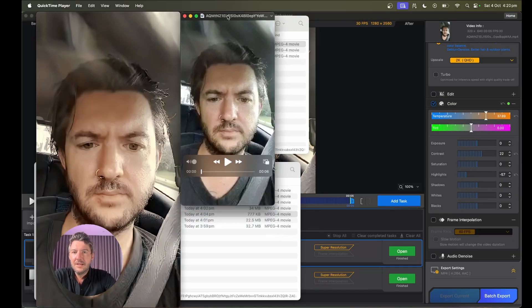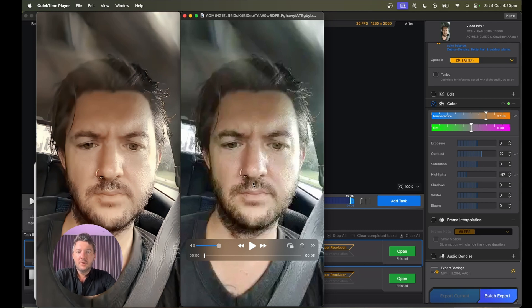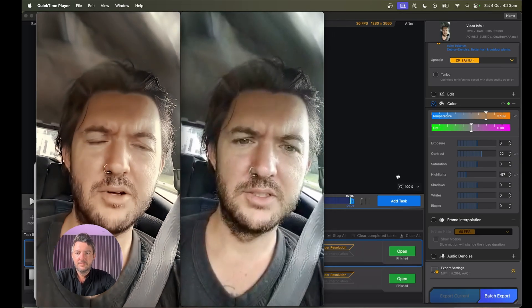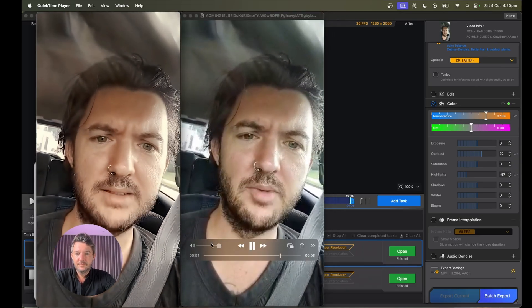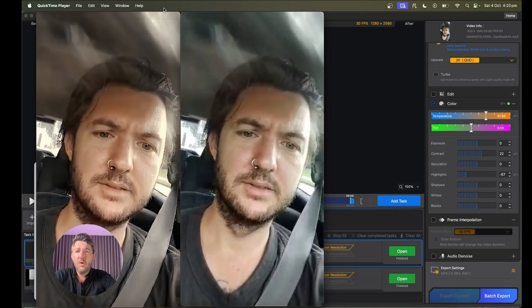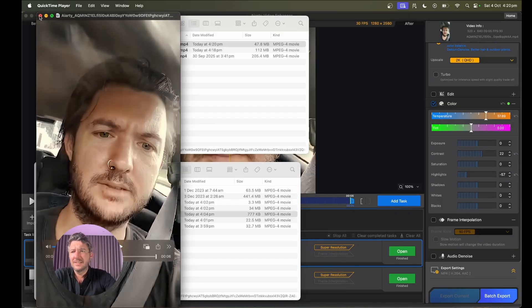Here is the original, side by side. You can see it has surely made quite a big difference, especially for something that was only 360p.